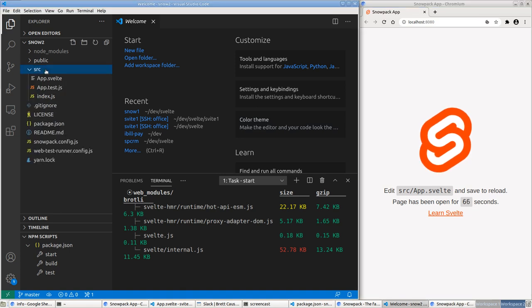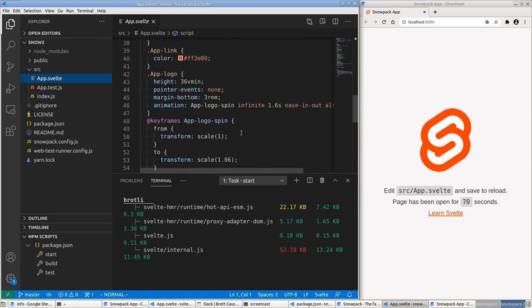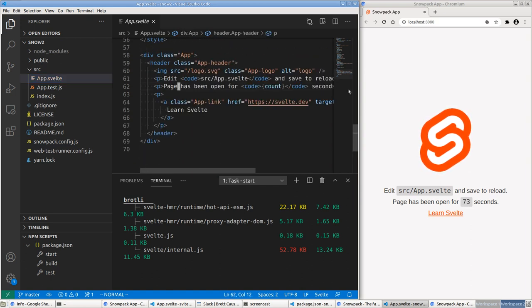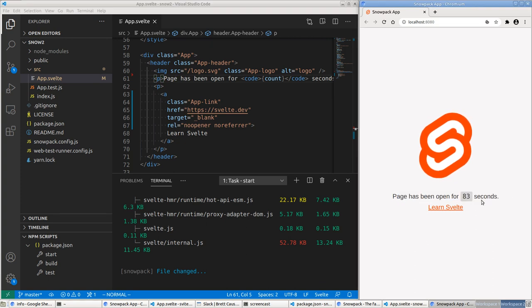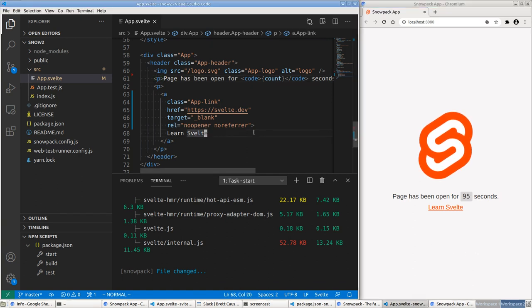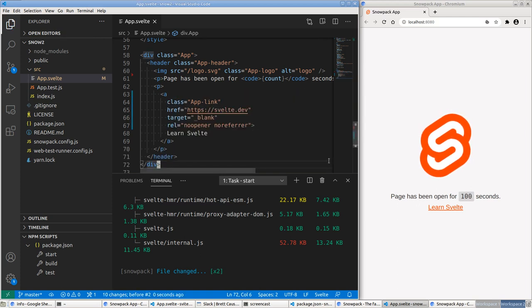Let's go to src/App.svelte and make a small change. Let's delete a line and save — as soon as we save you can see it recompiles. And not only that, it reloaded, but notice the counter retained its value. This is hot module reloading, where the JavaScript doesn't completely refresh the page.